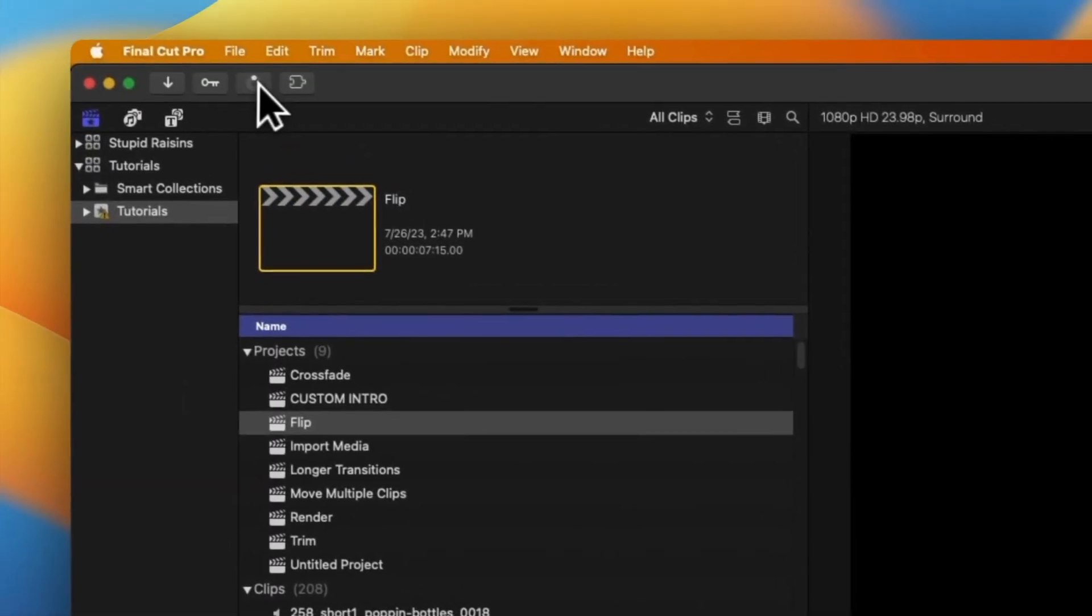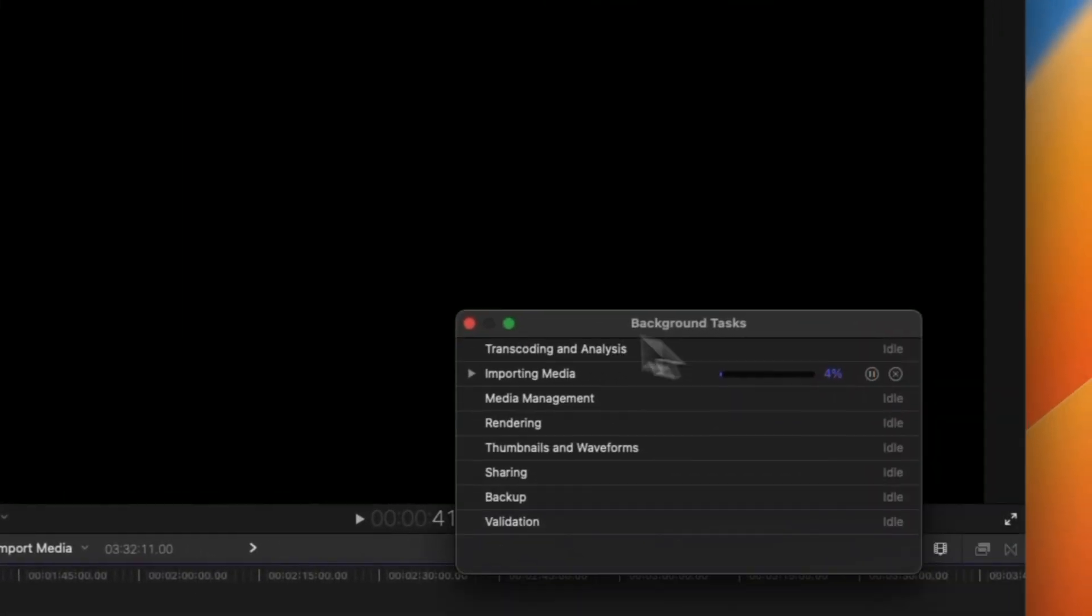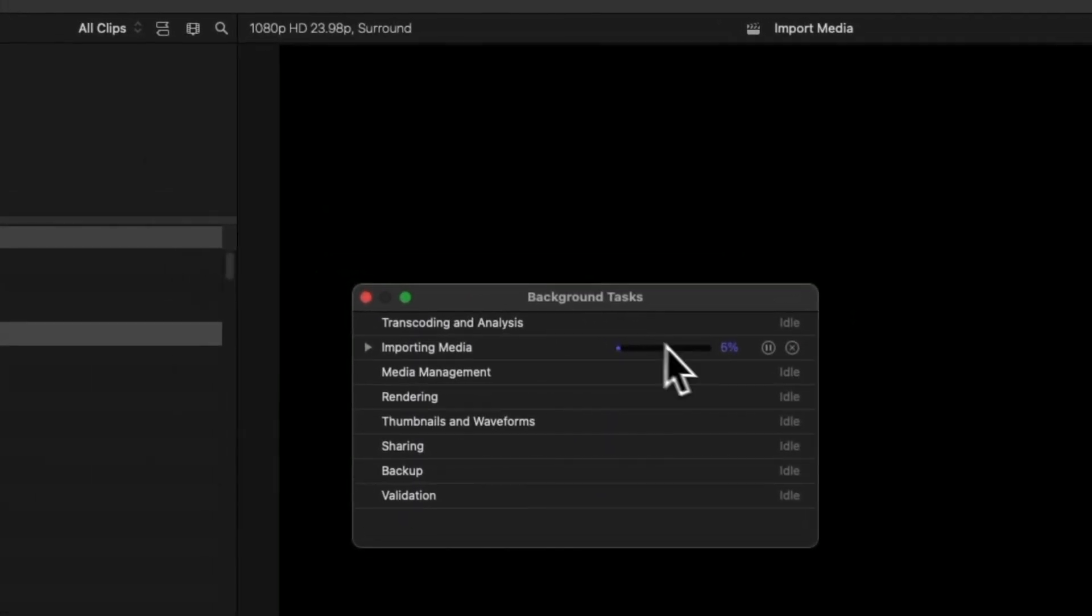This icon shows the import progress. When the import is done, you can disconnect your memory card, camera, or hard drive.